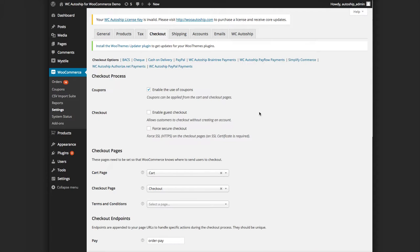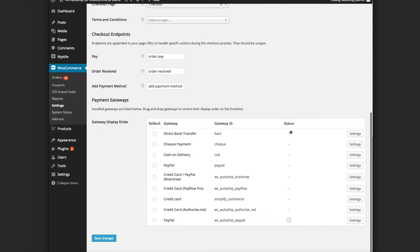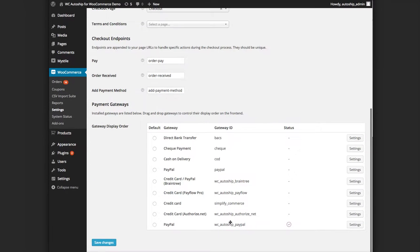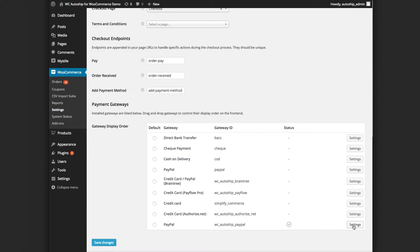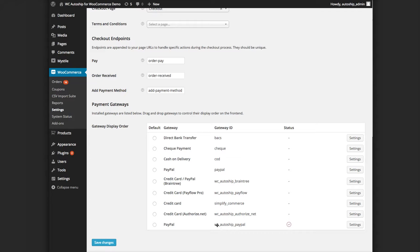On your checkout tab, you should see that PayPal by WC_Autoship_PayPal is the gateway ID enabled, and then you can adjust your settings here. Notice that it is different than the standard PayPal that comes with WooCommerce. So you want to make sure that you're setting up the WC Autoship PayPal integration and not WooCommerce's PayPal integration.